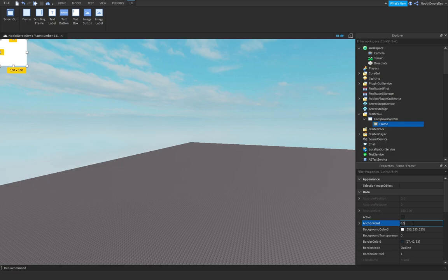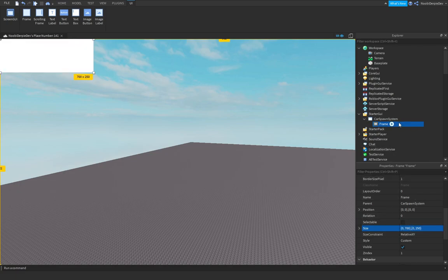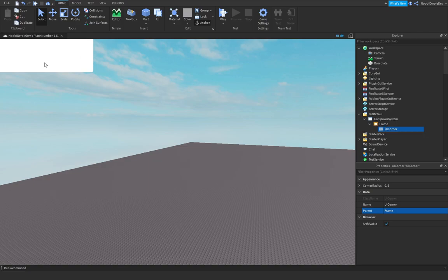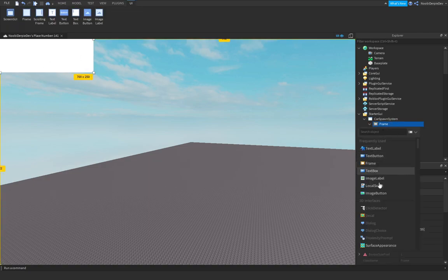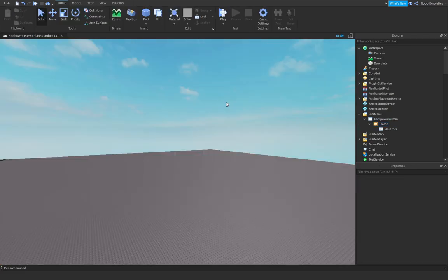Put the Frame's anchor point to 0.5, 0.5. Set the size to 0, 700, 0, 250. Then add in a UICorner so it gets rounded corners. Set the position to 0.5, 0, 0, -0.7 — it's going to disappear off screen but don't worry.